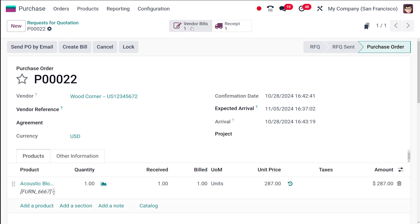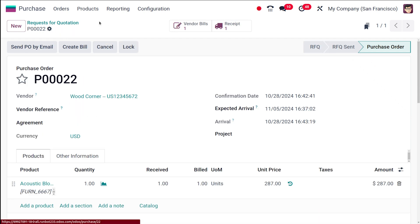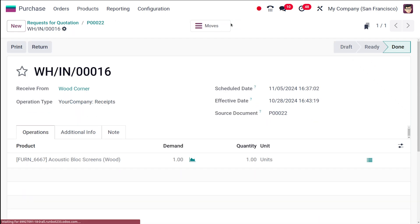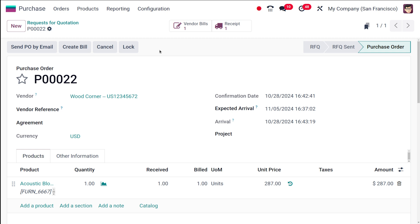If you go back to the purchase order, you can see the vendor bill. Then if you go back, you can see the receipt as well. This is how easily you can actually create it. What you have to do is once you've filled in all the necessary information, click the send button to send the RFQ to the selected vendor. You can also print or email it directly from Odoo. This is basically how you do it.